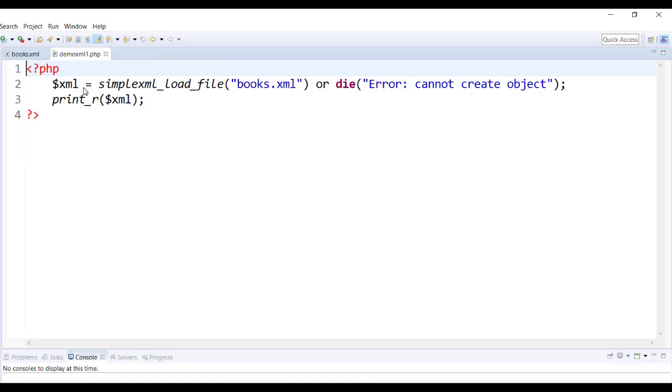Here we have a variable called XML. There is no meaning to it in PHP. I just called it XML which is calling a PHP built-in function called simpleXML_load_file method in which we are loading the entire XML document.